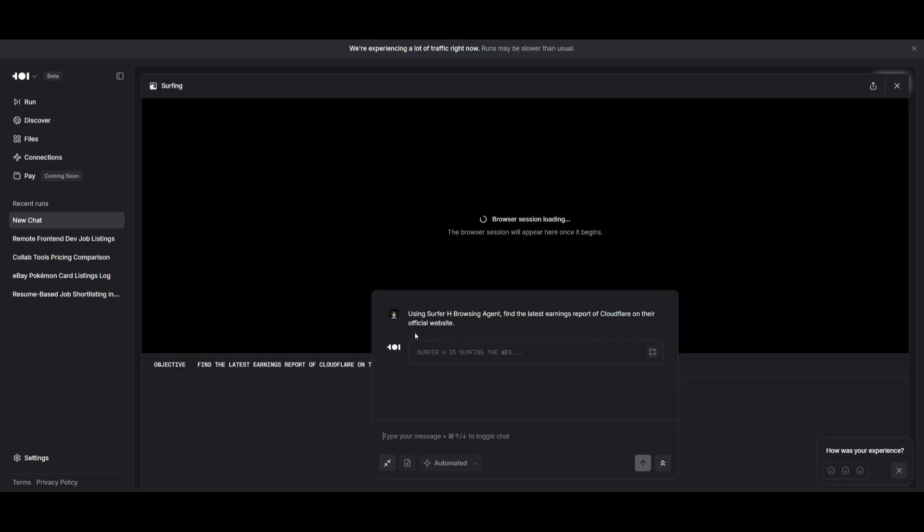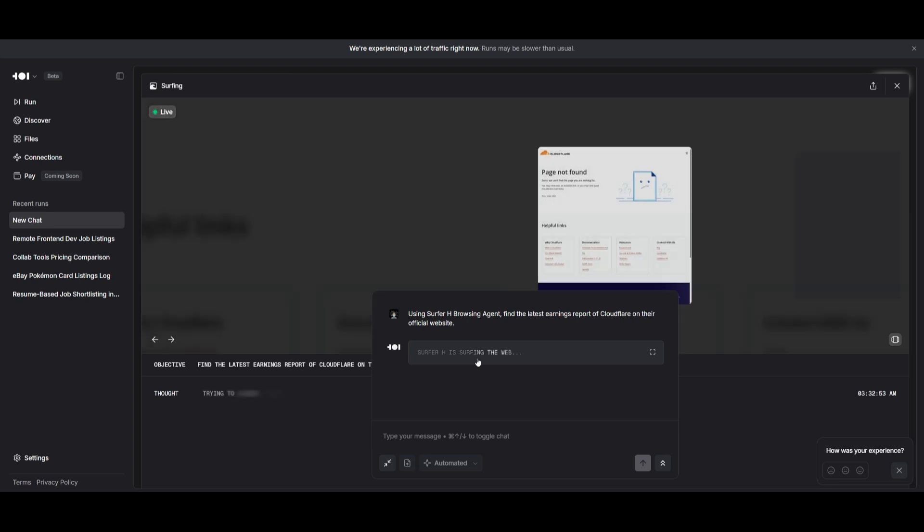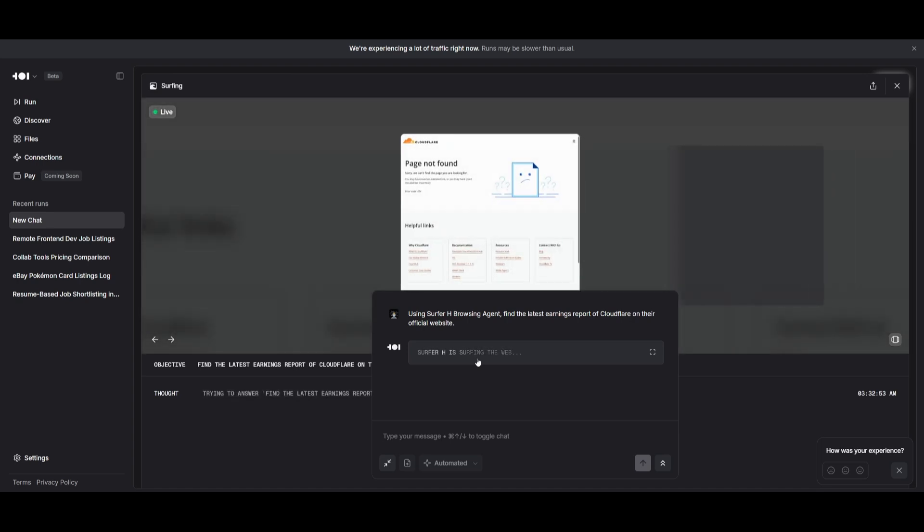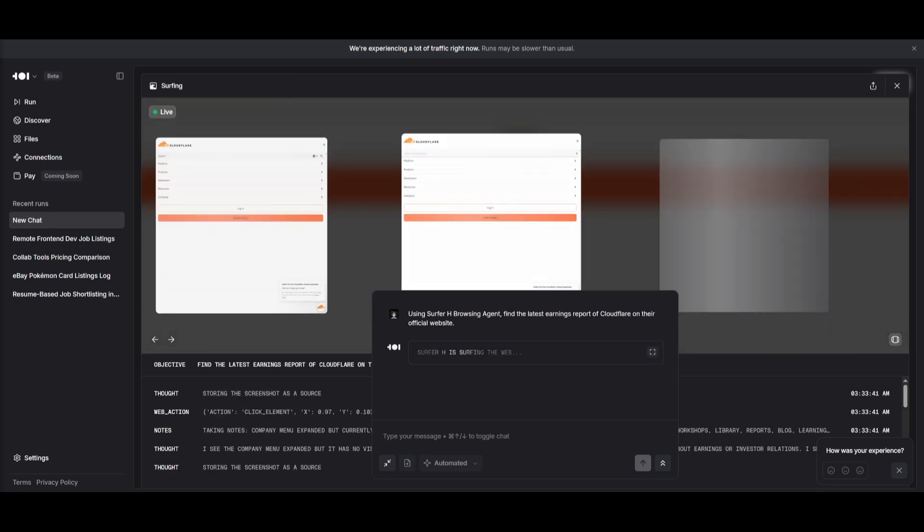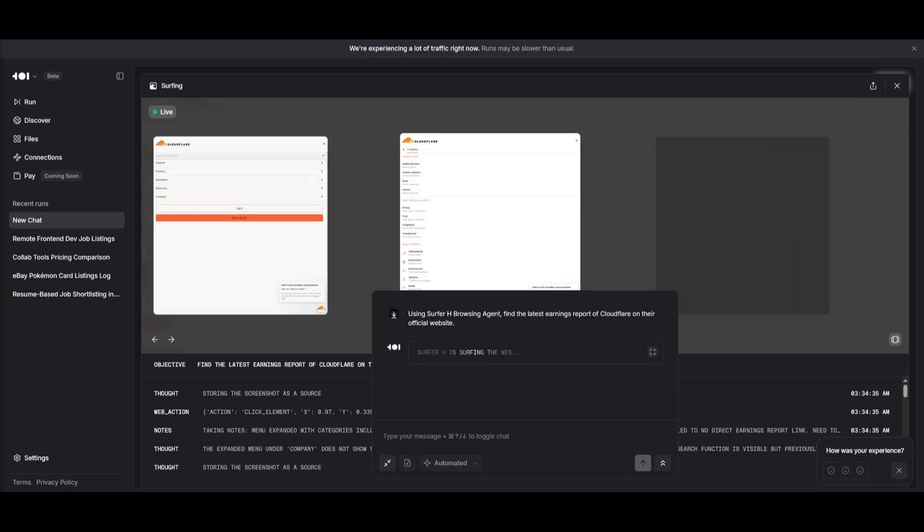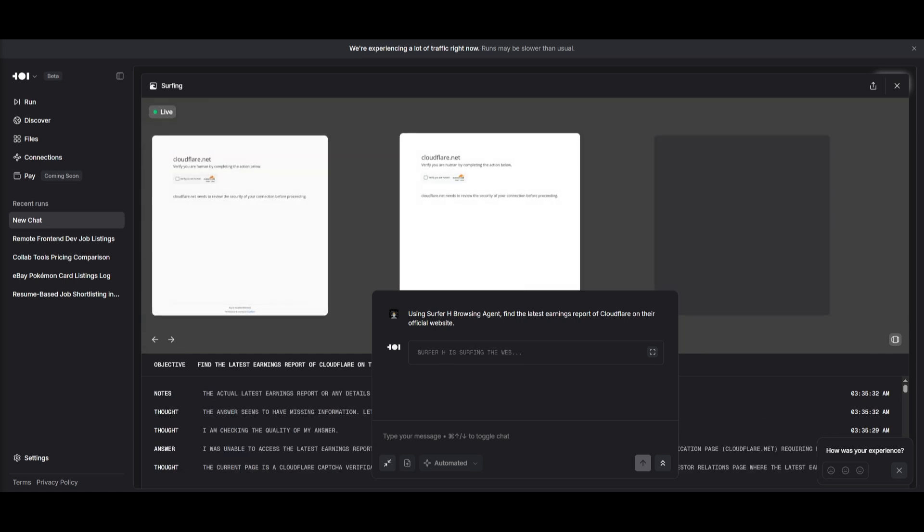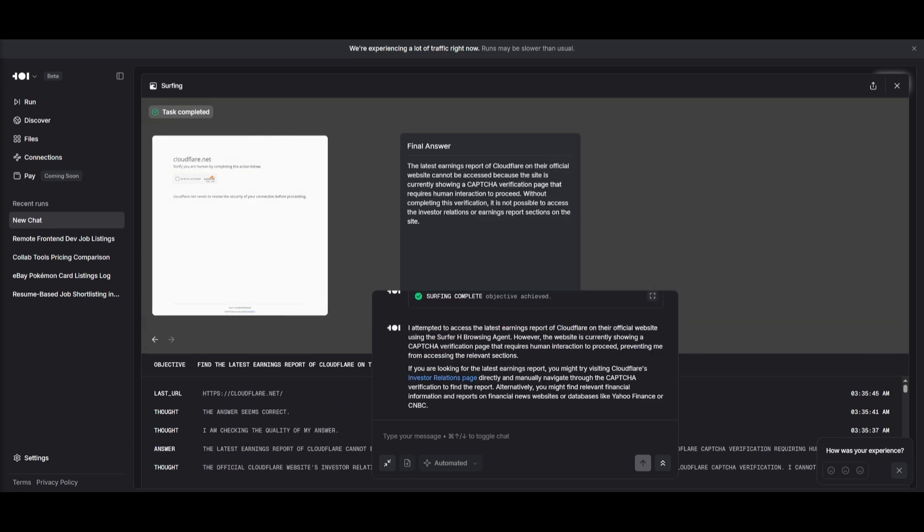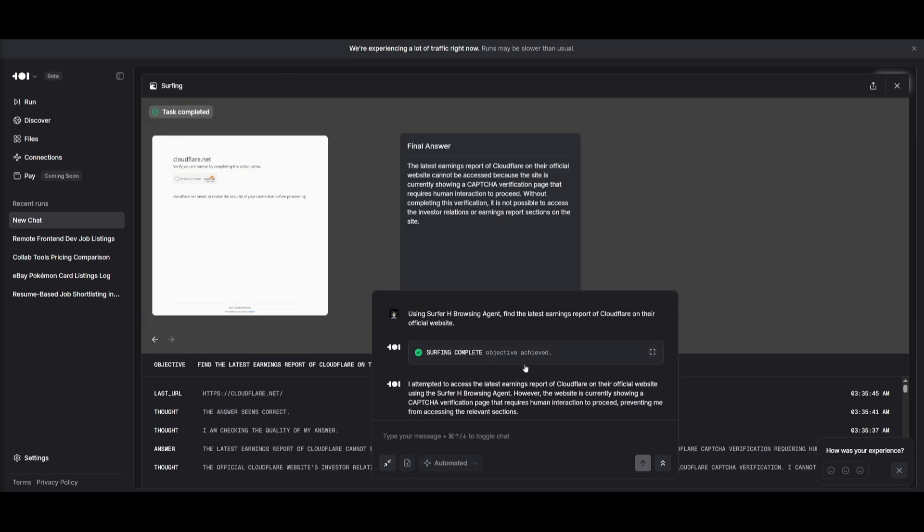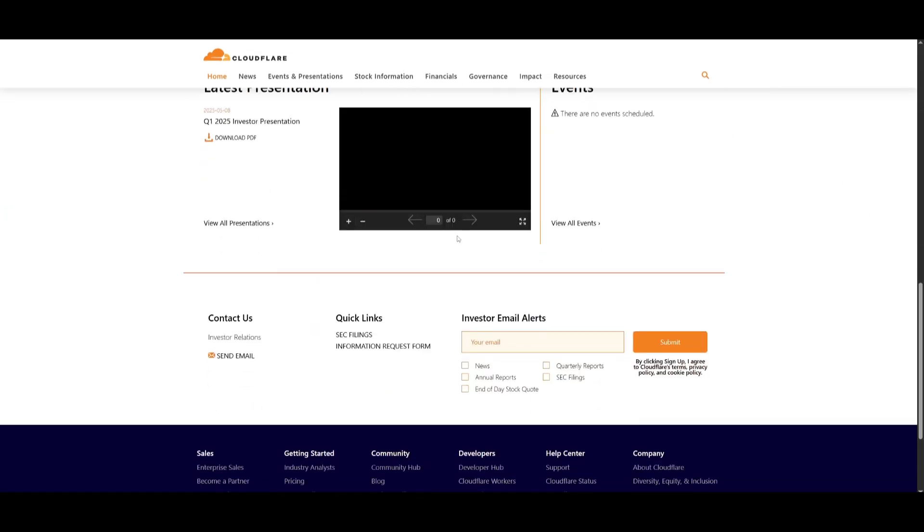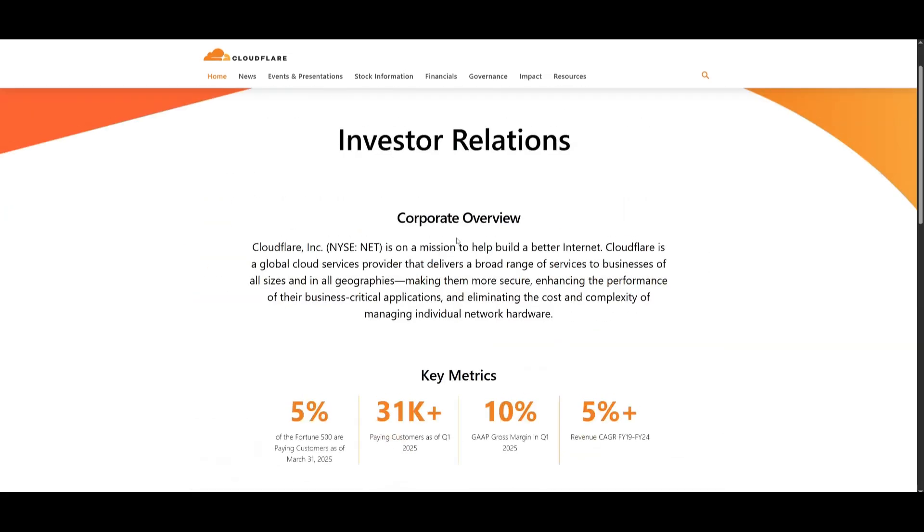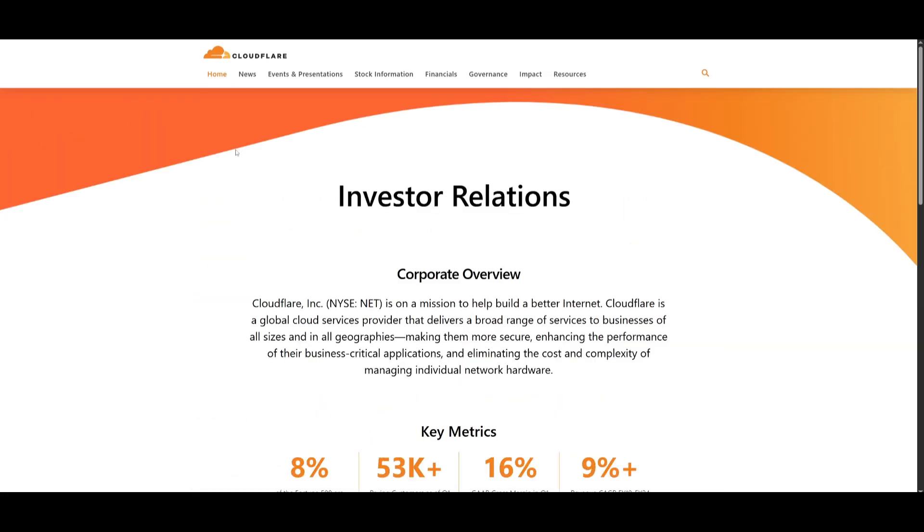In this case, it is going to use the Runner H agent to surf the web and use its agentic capabilities to scrape the contents and actually execute the task for you. And there we go. It looks like it has now found the latest earnings report for us and provided the correct link for the actual investor report from Cloudflare.